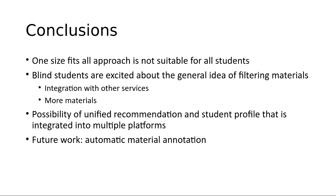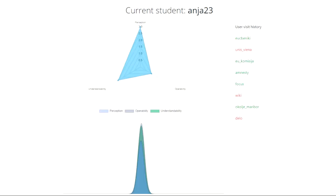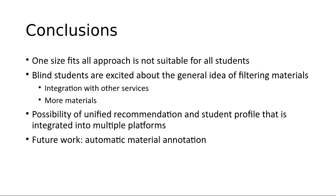For one blind student, the most important attributes are those describing perception — the attributes that describe educational materials. Interestingly, we have the least certainty about the estimate of her perception preferences. The encouraging result from the pilot studies is that a one-size-fits-all approach is not suitable for all students, so it makes sense to create a system like this.